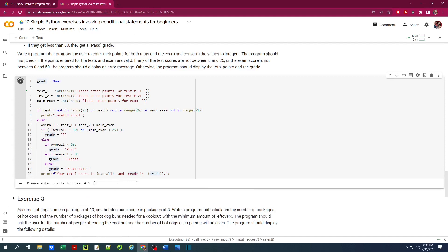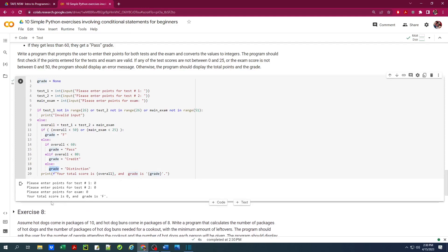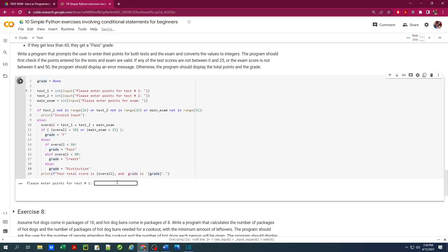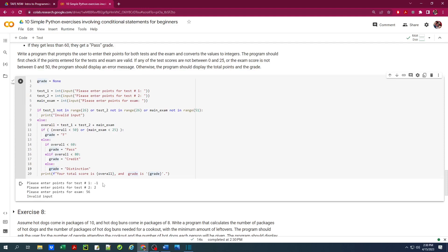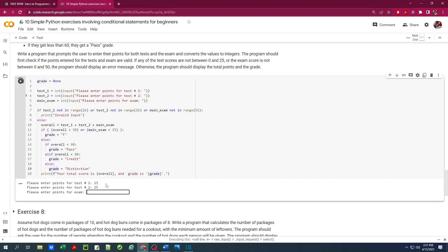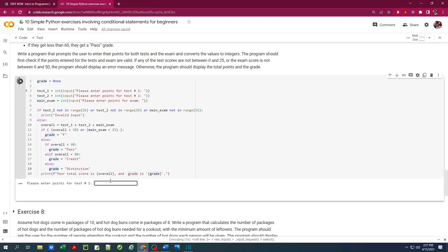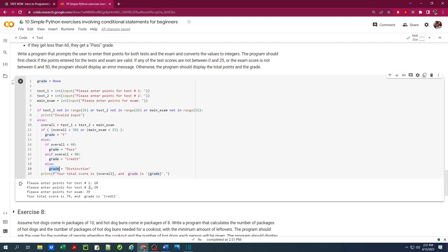Let's run this. Entering 0, 0, 0 gives a total score of 0 and a grade of F. Trying invalid input — negative 1 for test 1, then 2 and 56 — gives 'invalid input'. Now entering 25, 25, and 50 — full score on each — gives a total of 100 and a grade of distinction. Entering 20, 20, 39 is just below distinction, giving a total of 79 and a grade of credit. We're using nested if statements — three layers of conditional statements.